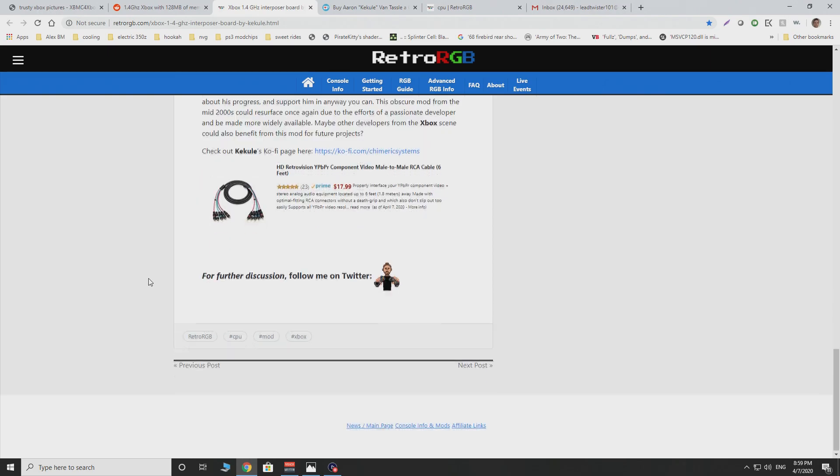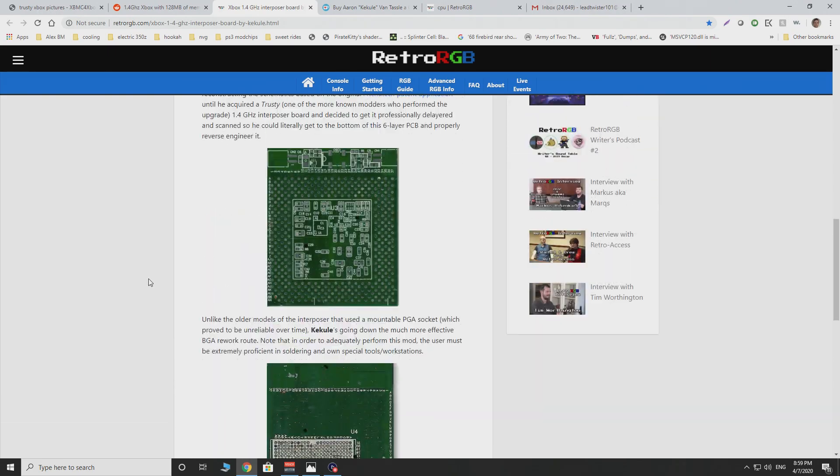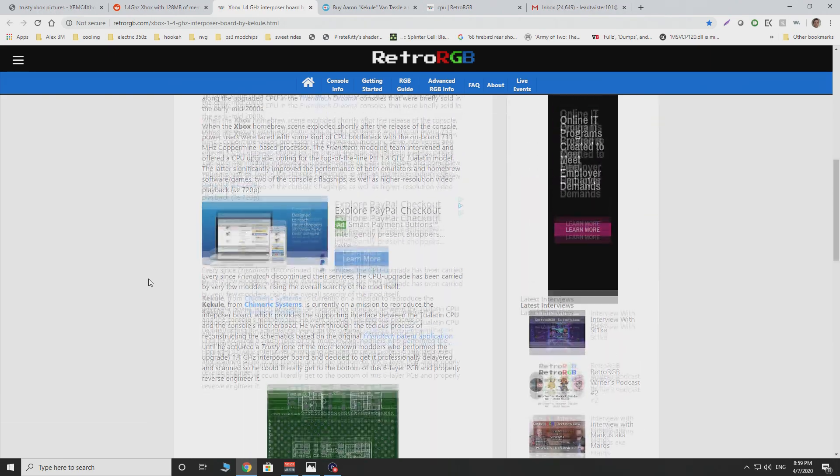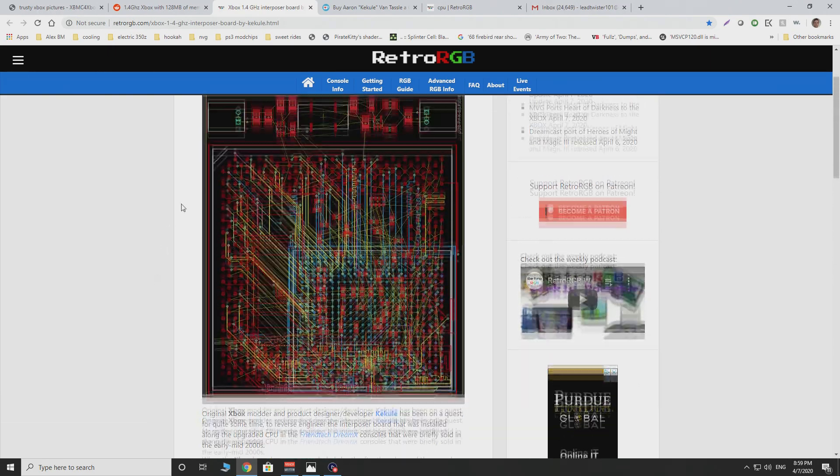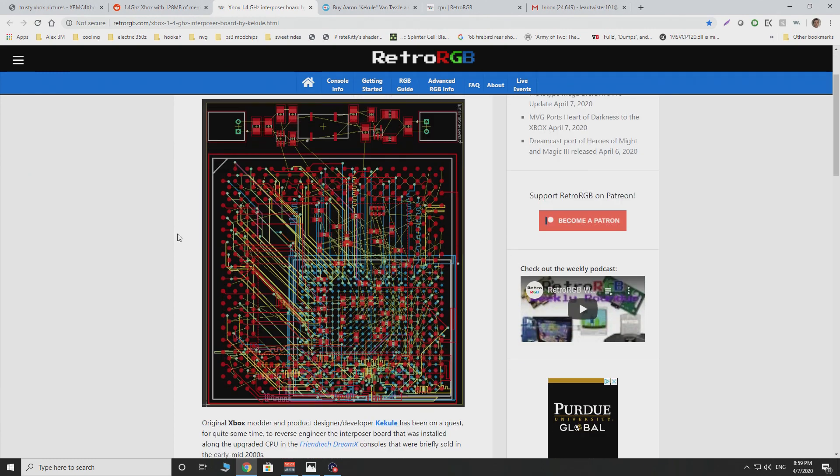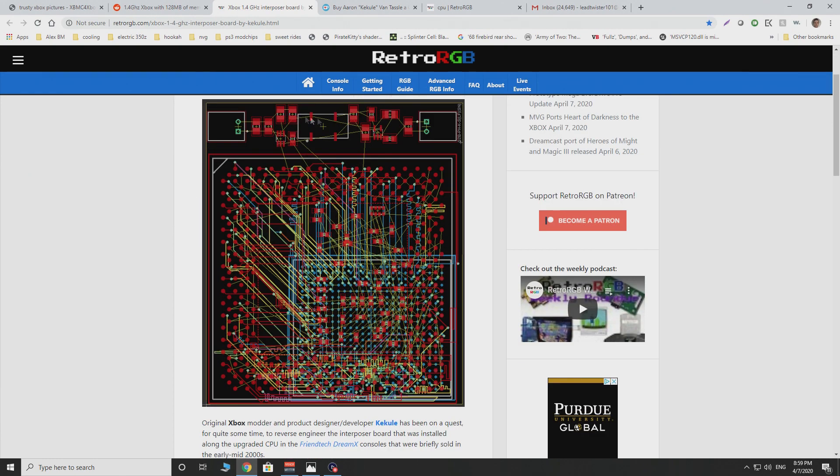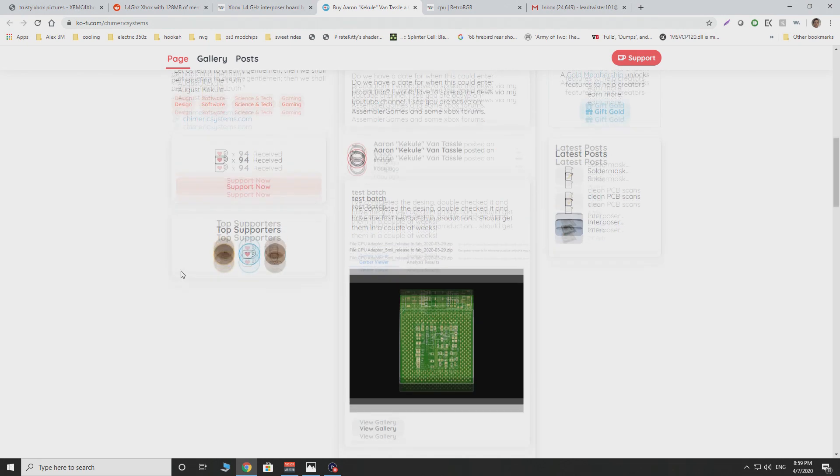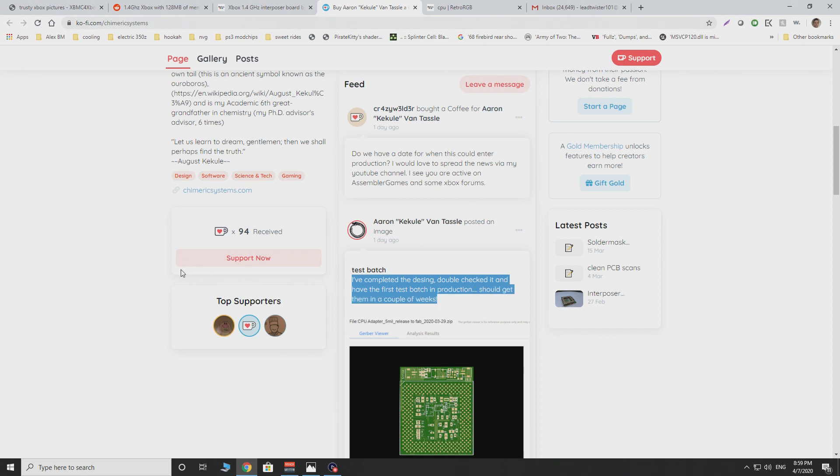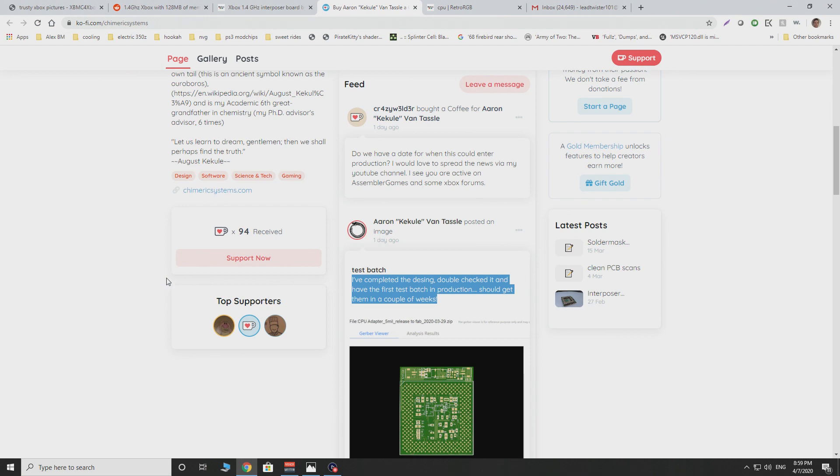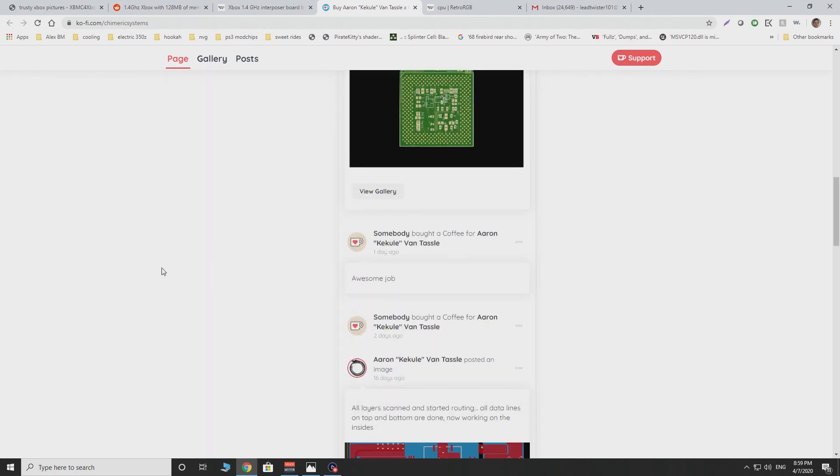And considering that this is now progressing, and I've actually asked the creator of this mod where we are currently on this situation, because it's certainly very exciting to be able to finally mod Xboxes to 1.4 GHz again. And one of the biggest things that we've heard so far is that he's completed the design, double-checked it, and there's a test batch currently in production. Now, this is great news,